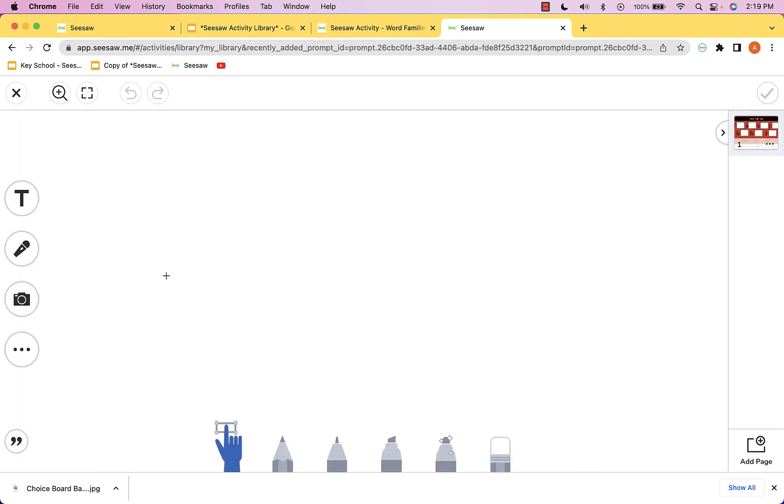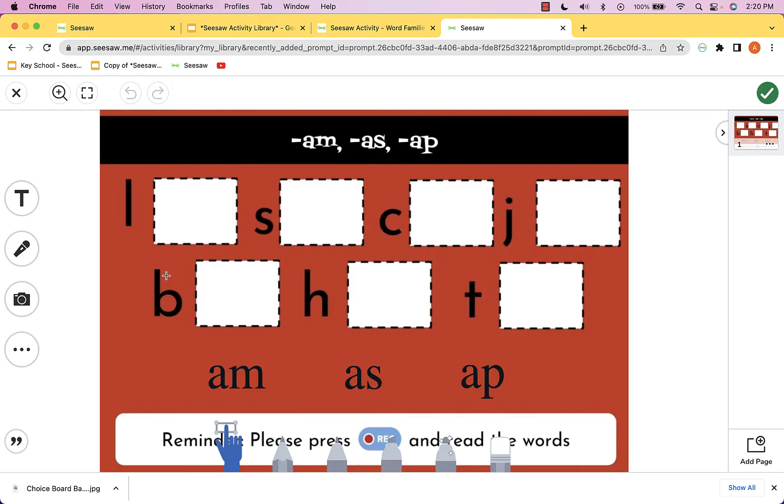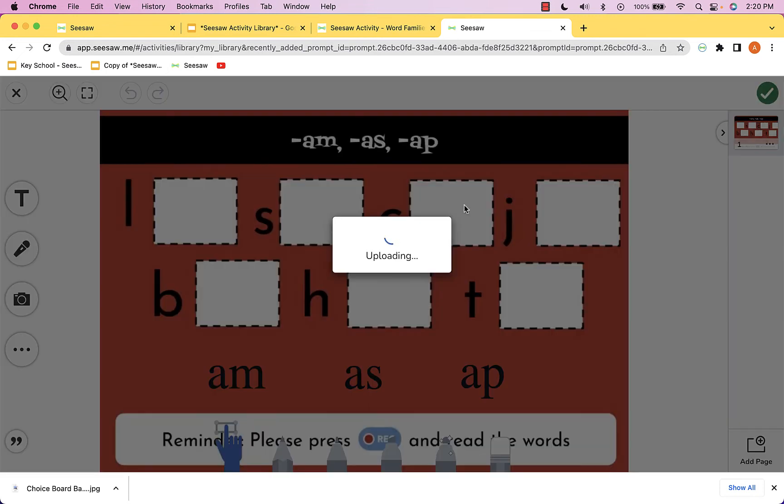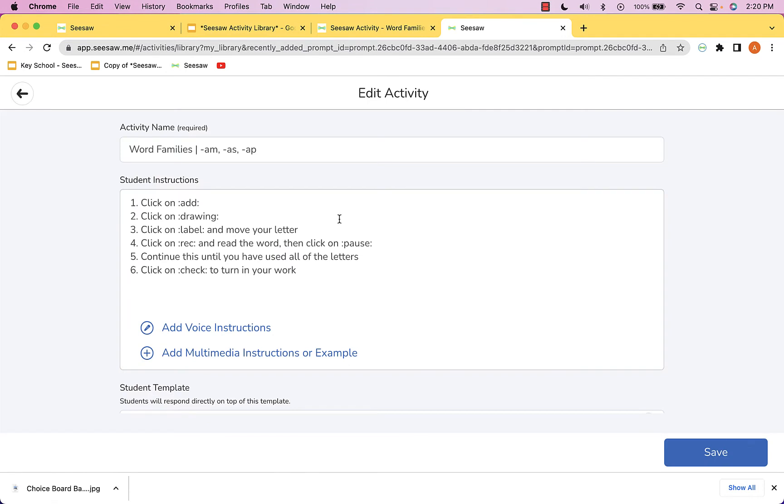I'm going to click on the template so we can take a quick peek at it. You can see it's all ready to go for your students. You can of course alter this in any way you'd like—if you want to add some directions for them to record as they're doing the activity, you can definitely do that.